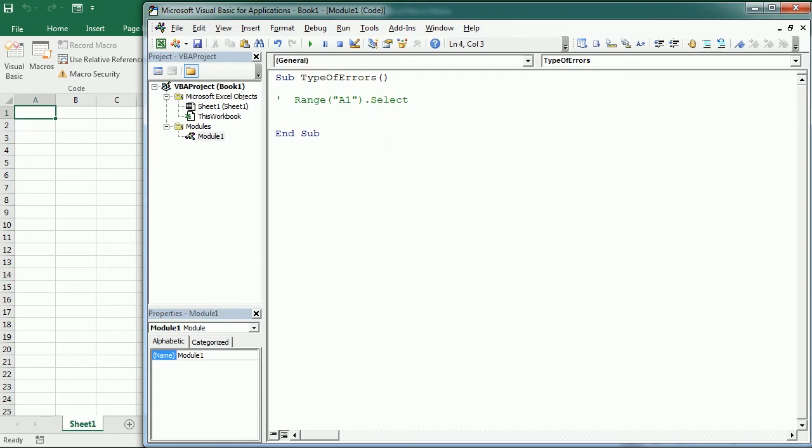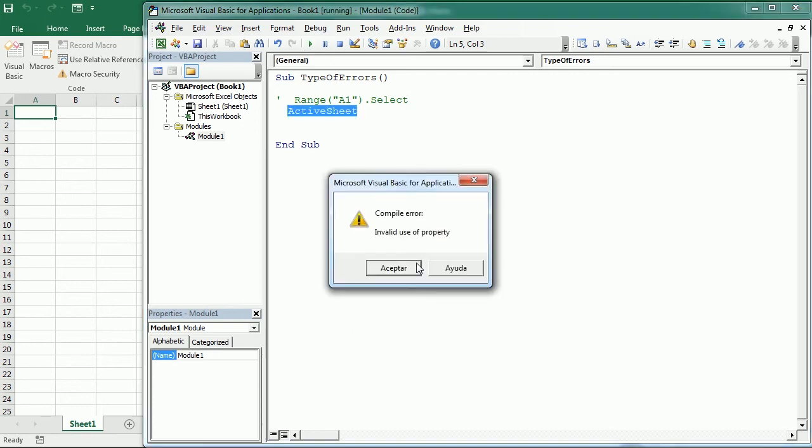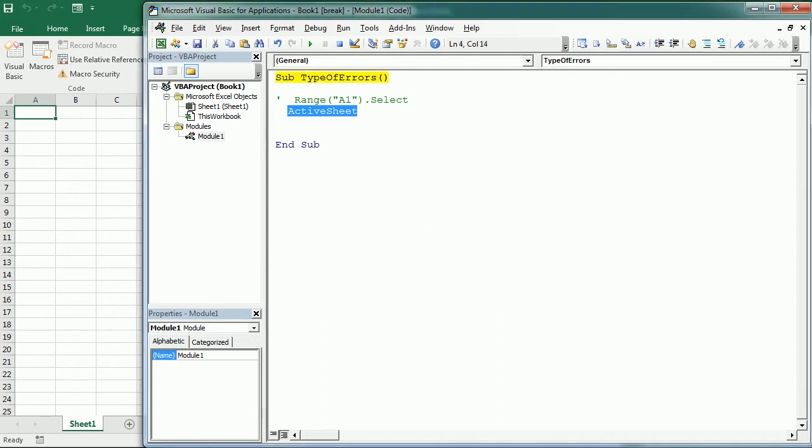If we just write "ActiveSheet" and nothing else, and we run it, it prompts a compile error and says invalid use of property. We should have a property or method, for example, select.